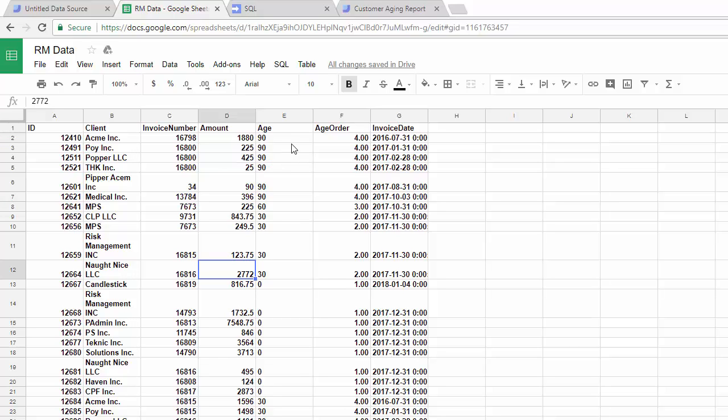30, 60, 90 days old, and invoice date. So let's just say you have a database that has customer aging data and you want to have an online report, an aging report, so you can track your receivables.